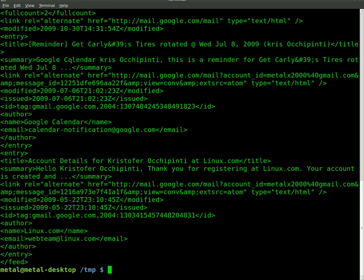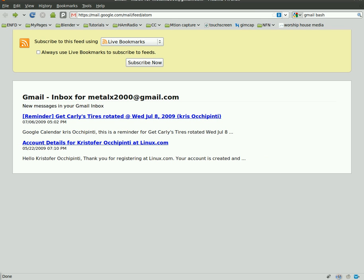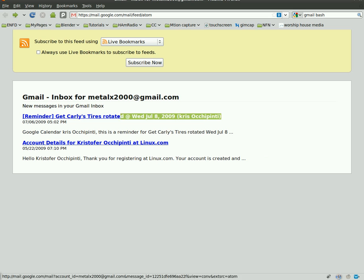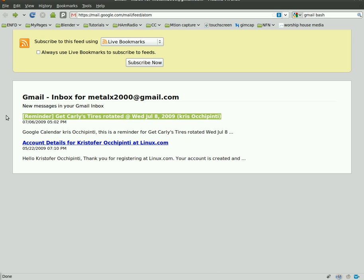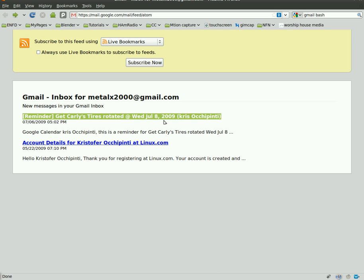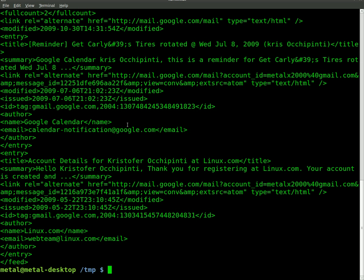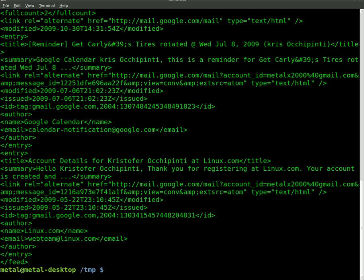What we're looking at here is the same page, this is just the HTML code for it. You can see if we look at this, one of my new emails is a reminder to get my wife's car's tires rotated, and we can see that same thing right here somewhere in the HTML.